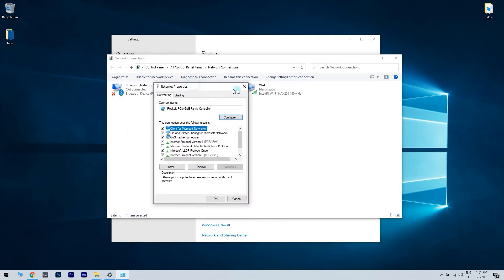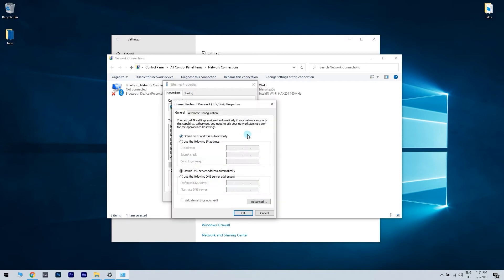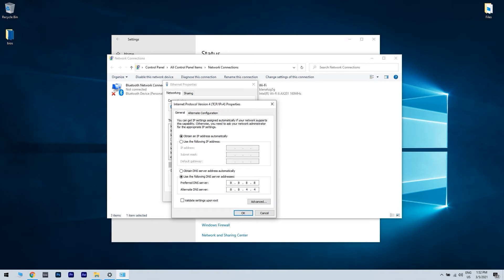Select Internet Protocol Version 4 TCP IPv4 and then click on the Properties button. Now the tricky part is you have to check 'Use the following DNS server addresses' and set the preferred DNS server to 8.8.8.8 and the alternate DNS server to 8.8.4.4. Then just click OK to save changes.